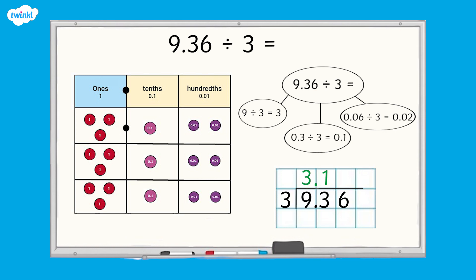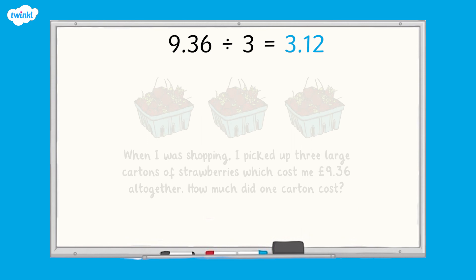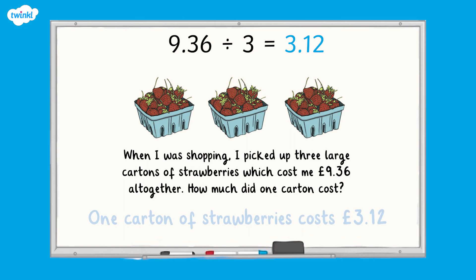We can record a 2 above the six hundredths in the short division method as there are two hundredths in each group. So 9.36 divided by 3 equals 3.12. Thinking back to our original problem, that means one carton of strawberries costs £3.12, as £9.36 divided by 3 is £3.12.